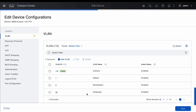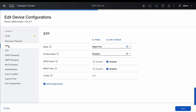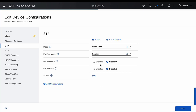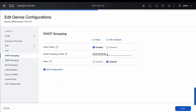Similarly, we can also add STP configurations. Go to STP and enable port fast from here. We can also go to DHCP snooping and add the VLAN that we just created.